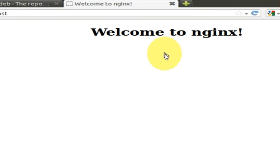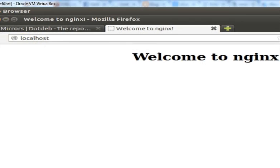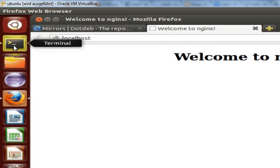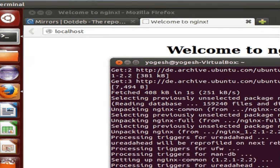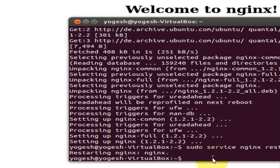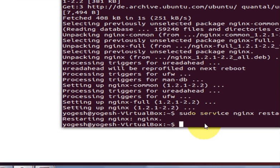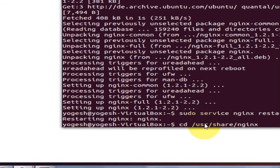Once your web server is started you can check other things on nginx. Once again go to your terminal and type cd /usr/share/nginx/www. I hope I have remembered the path correctly. Press enter.